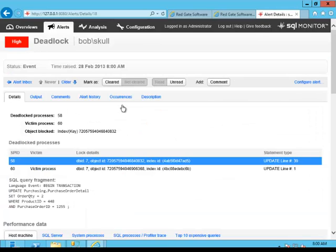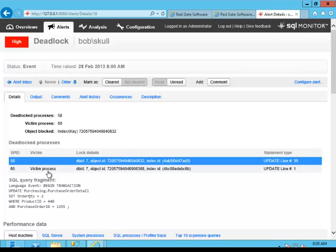Now the deadlock does involve two sessions. There is such a thing as a parallel deadlock that can involve one session. We'll get into that another day. But your basic deadlock does involve two different sessions, two different processes running. We've got the system identifiers right here, process number 58 and process number 60.